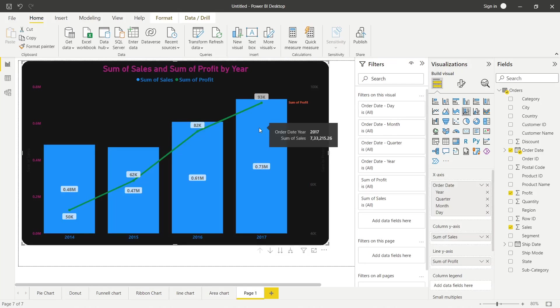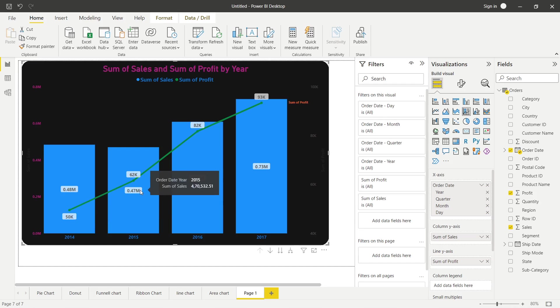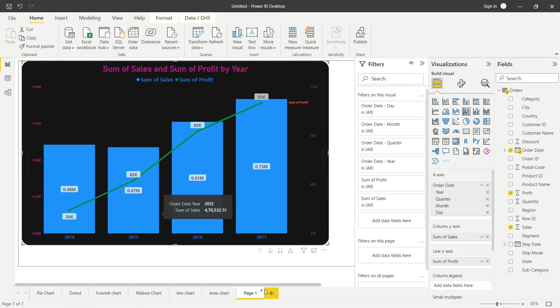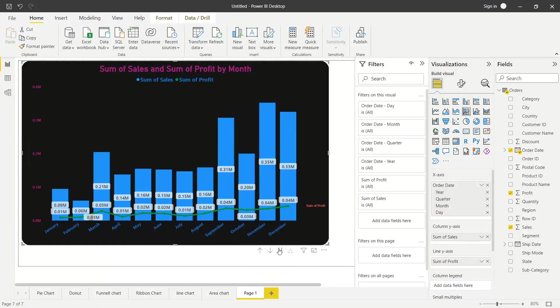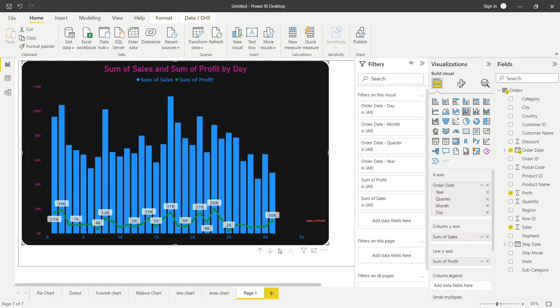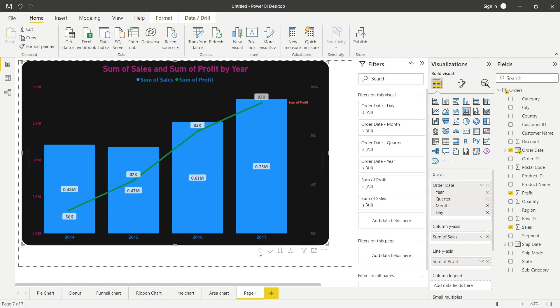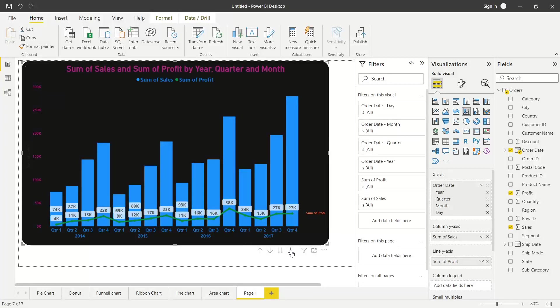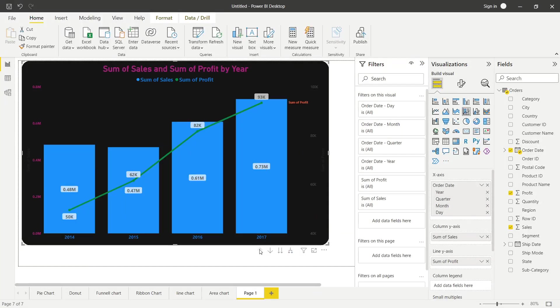Baaki jo bhi thodi bahut cheezein bachi hain, woh aap khud se kar lo. Toh jaisa ki for an example, yahaan pe dekho, yahaan pe sales was 2048, lekin usi year mein jo profit tha, woh 50k tha. Similarly sales was 0.47 yahaan pe, aur 62k tha profit. Toh using combo chart, aap ek hi chart mein do cheezein dikha sakte ho. And again you can go and bifurcate on the basis of quarter, month and days. If ab drill up karoge, toh yahaan drill up hoke upar tak pahunch jayegi. Similarly drill down like this for each year, each quarter. Again for each year, each quarter, each month. So I hope this concept is clear.